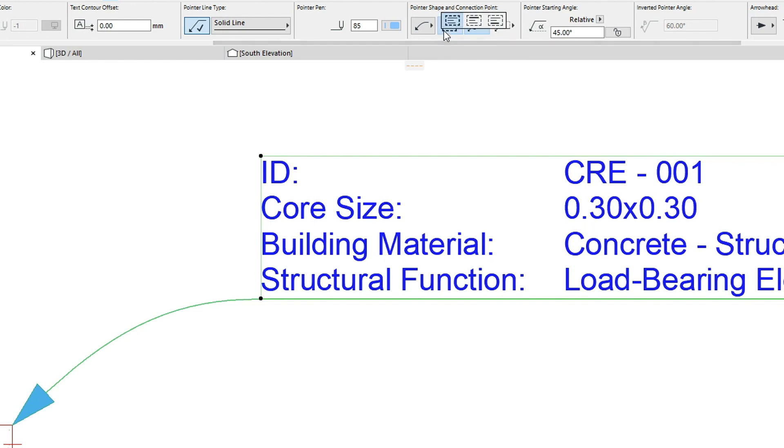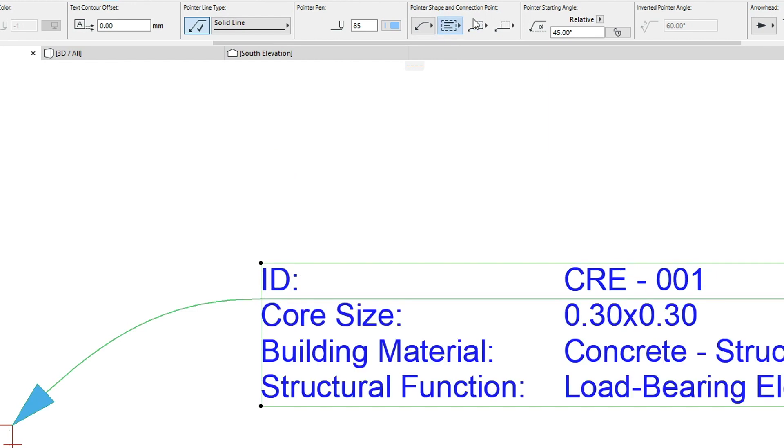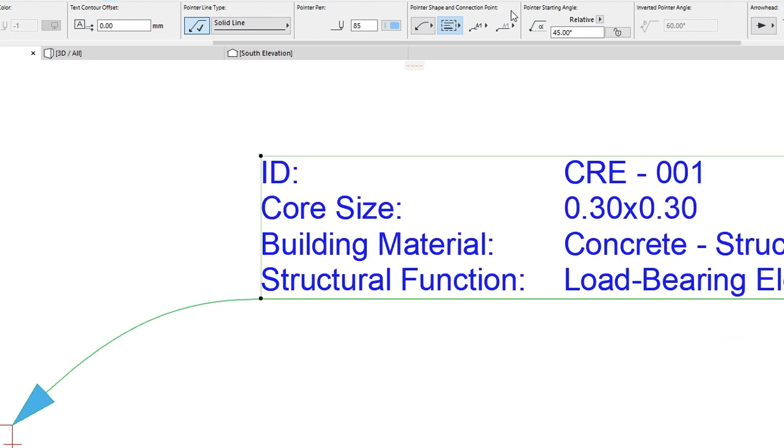Now let's apply Connection to First Row and Connection to Last Row options. Finally, let's try the Underlining feature.